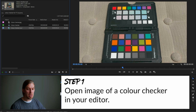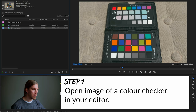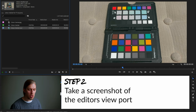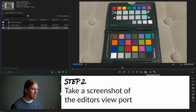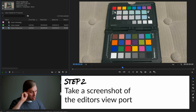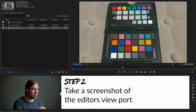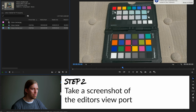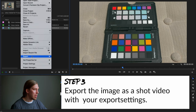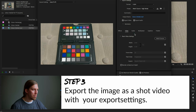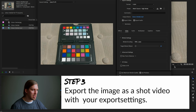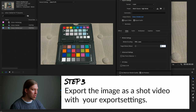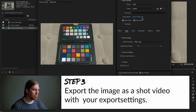Step one: we open up an image of the color checker in Premiere Pro. Step two: we take a screenshot of your screen showing the Premiere Pro viewport — we are not using the export frame function, we're using a screenshot. To do that on Mac, you press Command, Shift, and number three, and that will take a full screen screenshot. Step three: we export this image as a short video using the same settings you would use whenever you're uploading to YouTube.